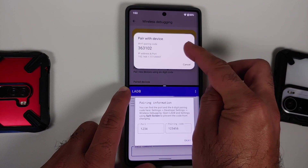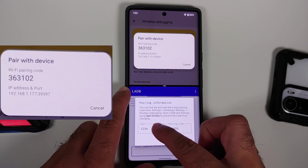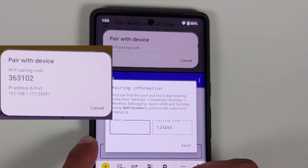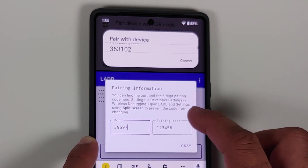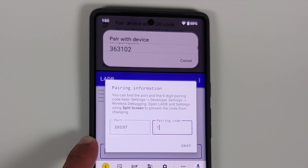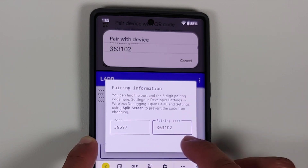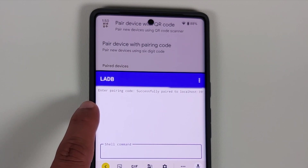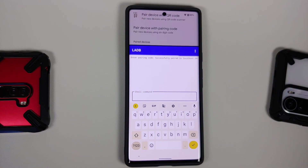Scroll down to the Wireless Debugging option and tap 'Pair device with pairing code.' The port is the number after the colon — in this case 39597 — so enter that. Then enter the pairing code, which here is 363102, and select OK. You should now be successfully paired.